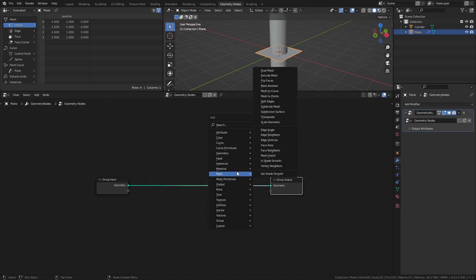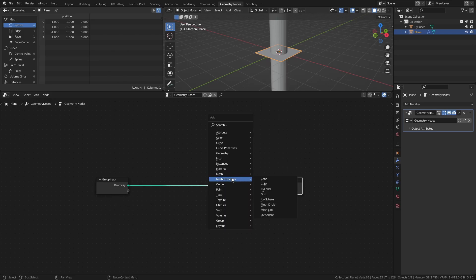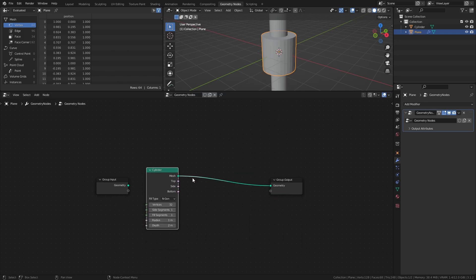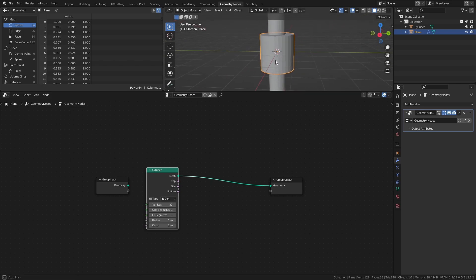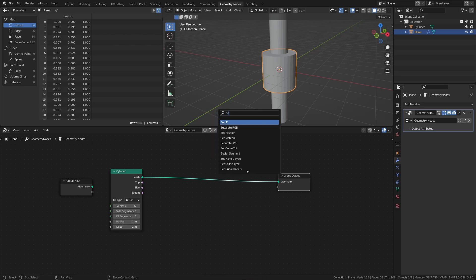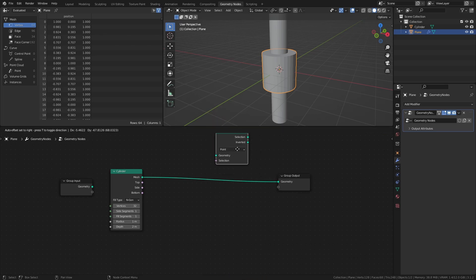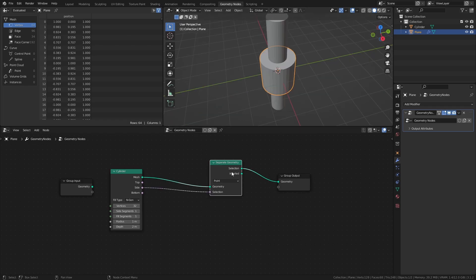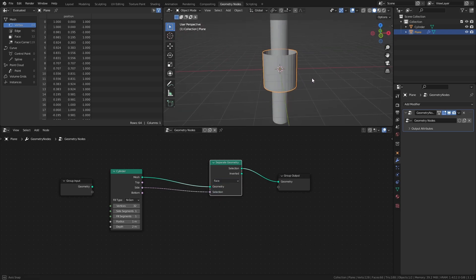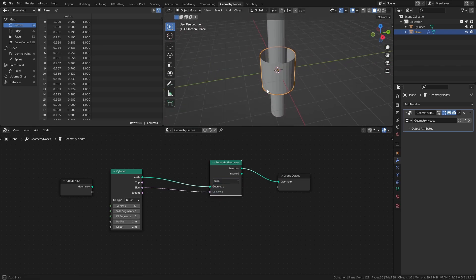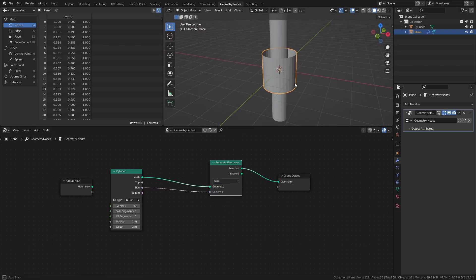First, I will replace the original geometry with a cylinder from the mesh primitives. This would be used to create the ribbon. Add a separate geometry node and set it to face. Then connect the side output to the selection input. This removes the top and bottom parts of the cylinder, leaving us with just a ring.